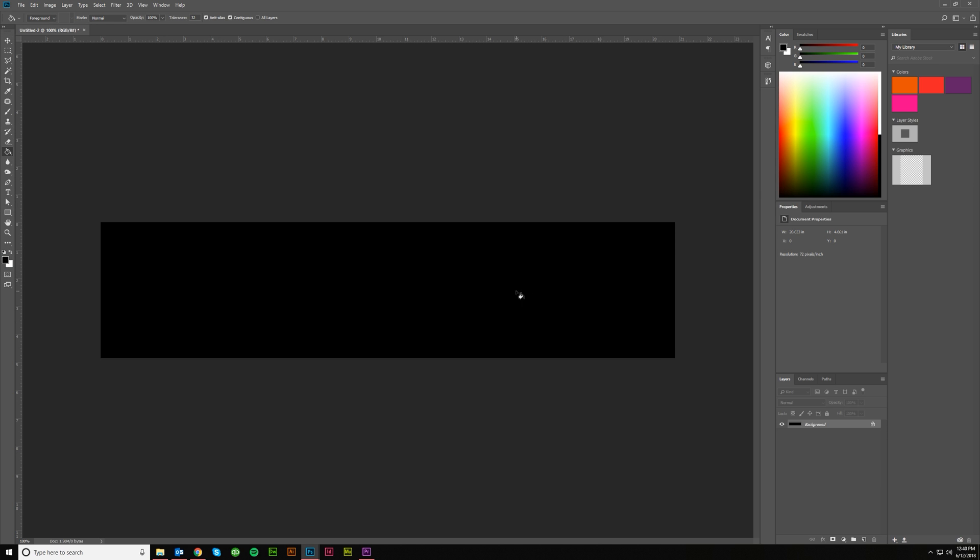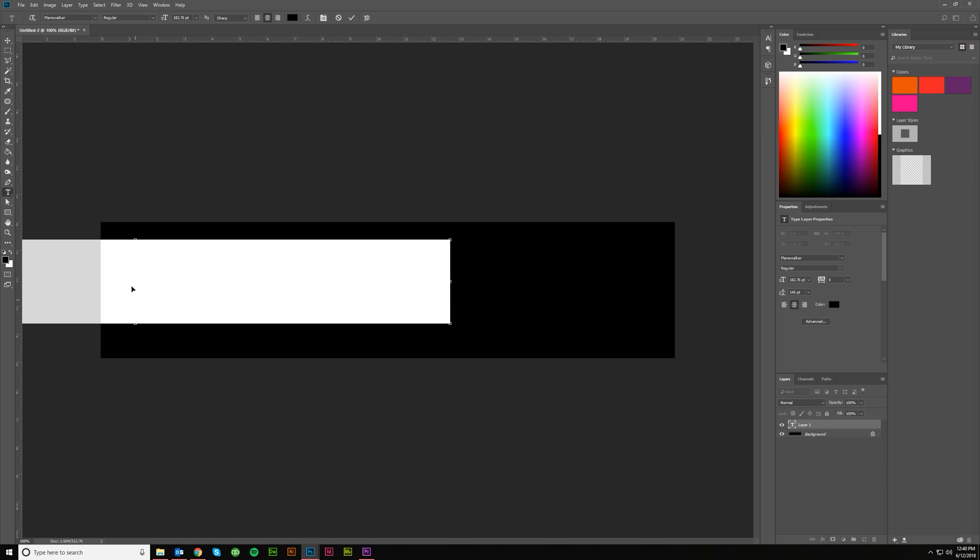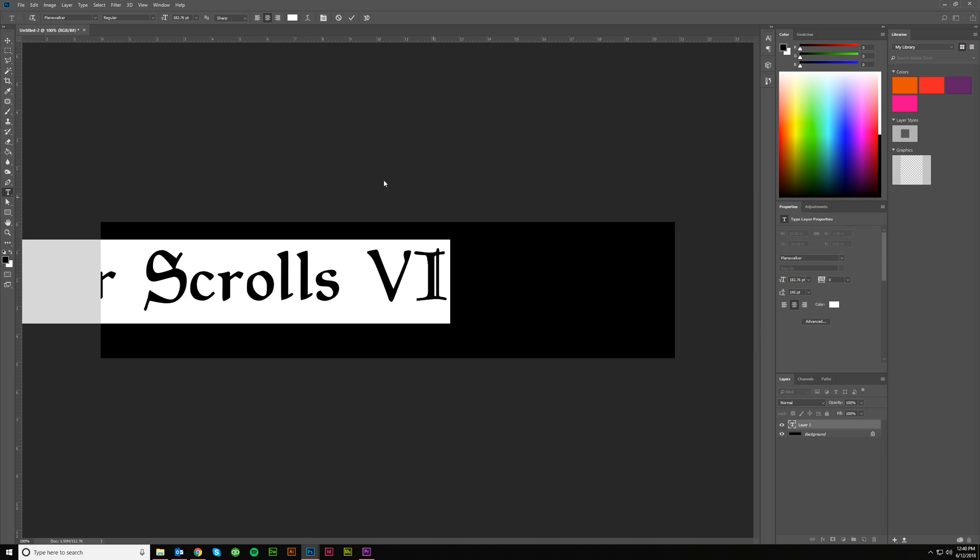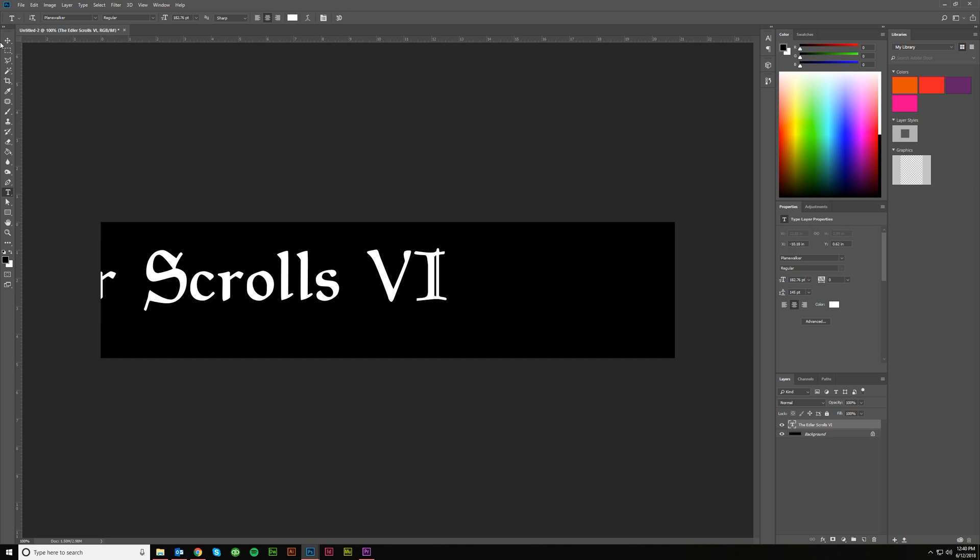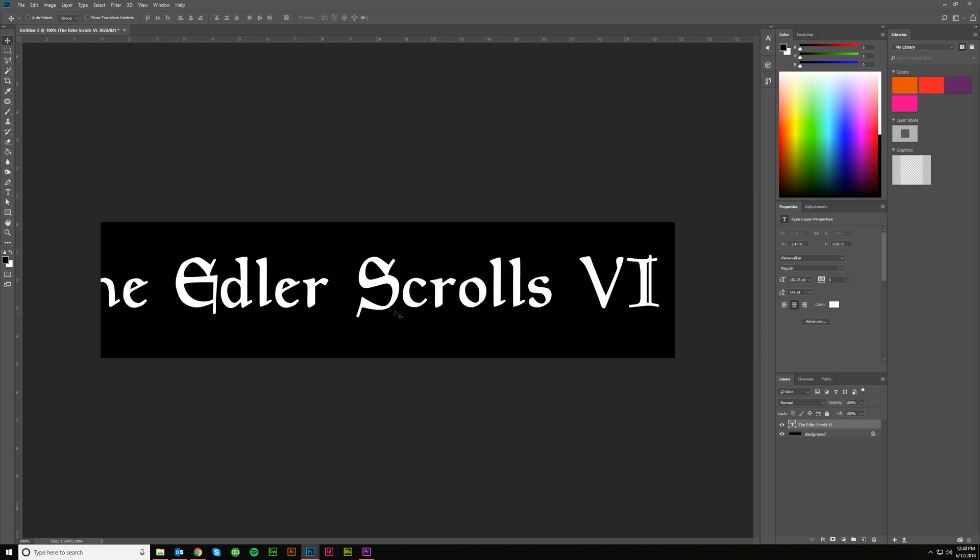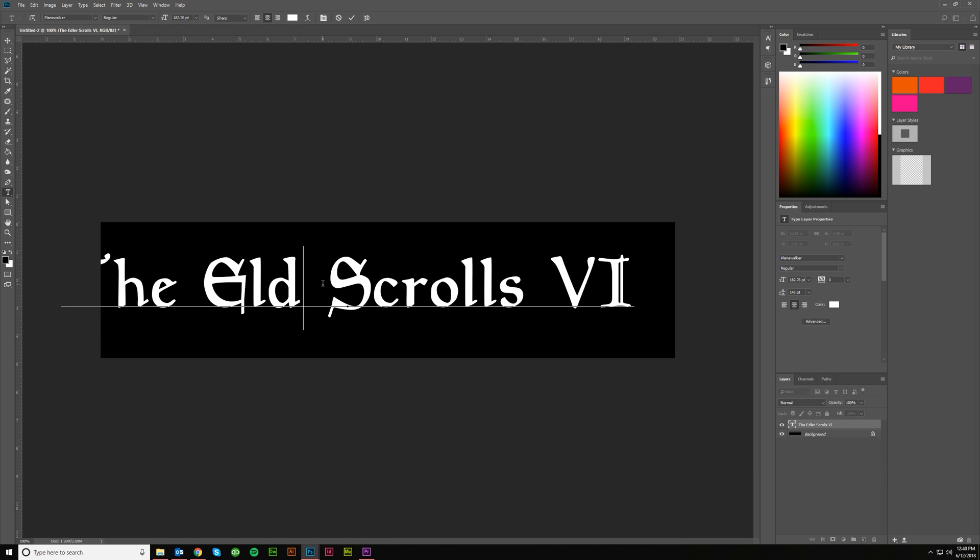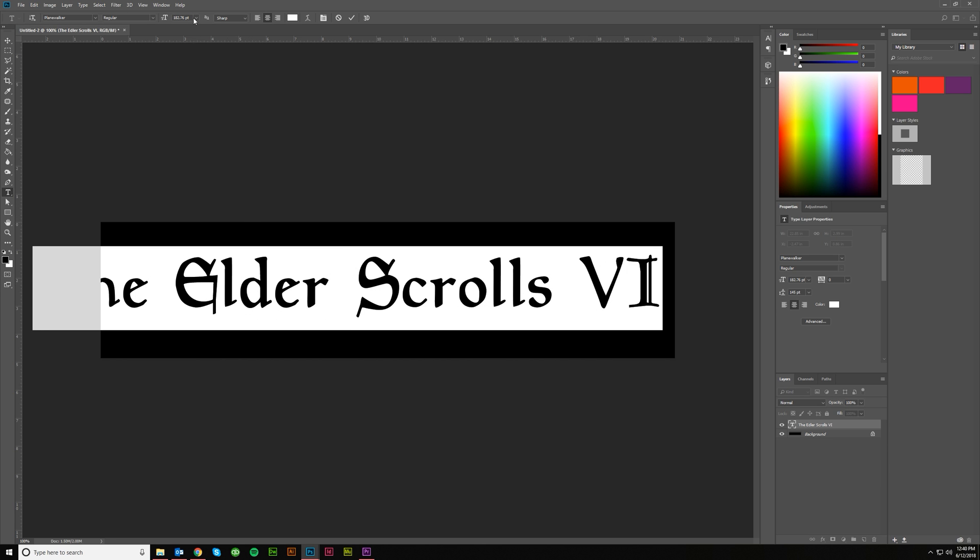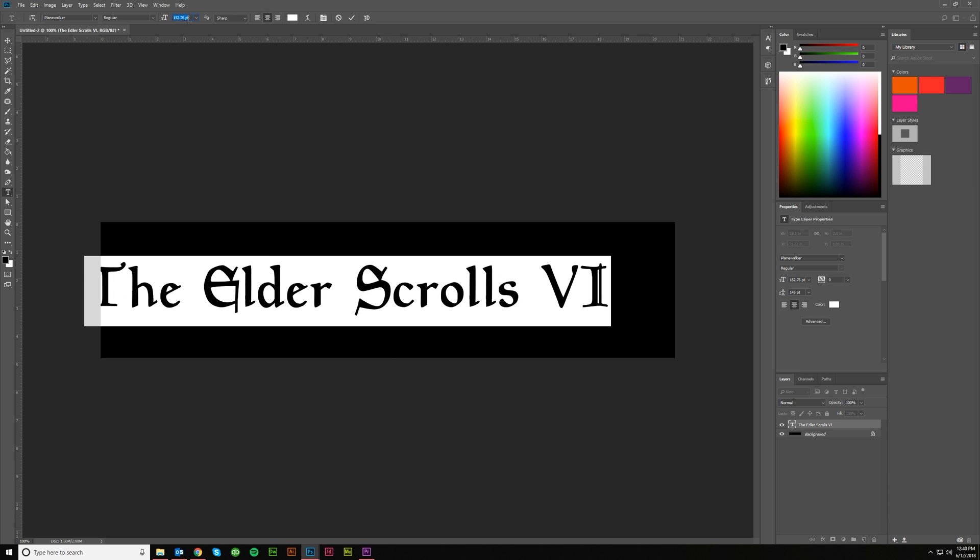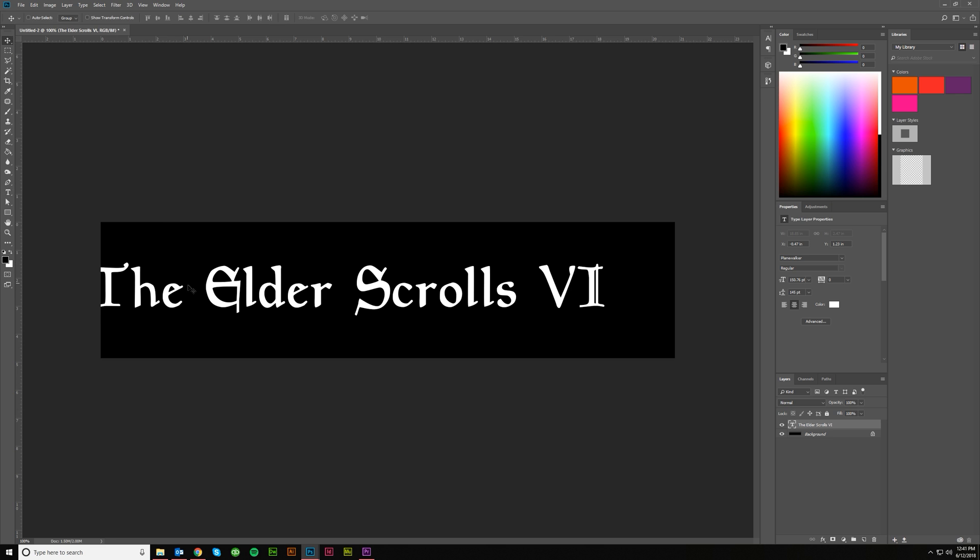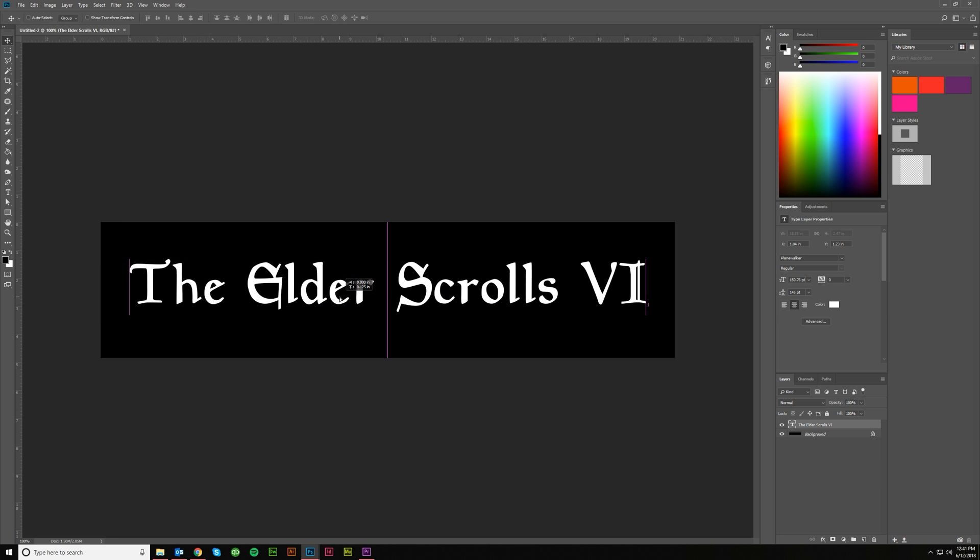And then come in with your text and start typing in The Elder Scrolls VI. I need to make that Planewalker font, which it is, and let's do white for now for the color. And then let's center it. I don't want Edler, Edler's not good. And then I'll shrink it down a little bit. Let's see, about there is good probably. And then I'll just center it in the middle here. So there you've got your text and we can start adding some effects to this.